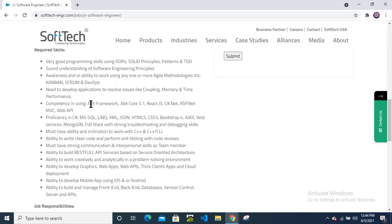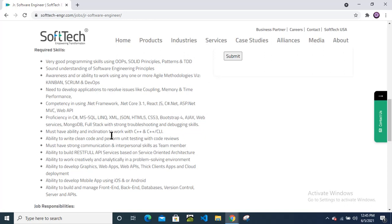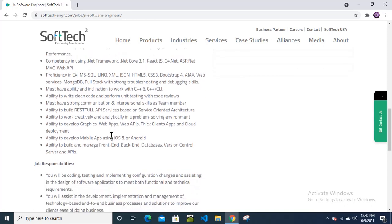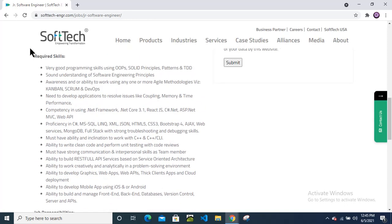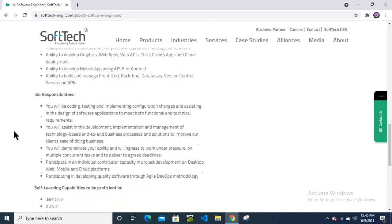Some candidates are good in .NET Framework, some are in .NET Core, some are in React.js, Node.js, C#, .NET, ASP.NET, MVC, Web API, MySQL, C#, JSON, XML, HTML5, CSS3, Bootstrap, Ajax, web services - that is also good. And remember one thing: if you have done any certification, that will be a plus point.